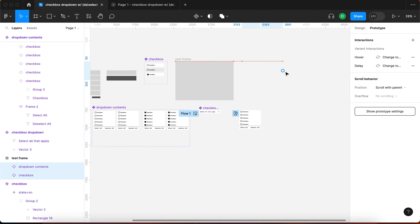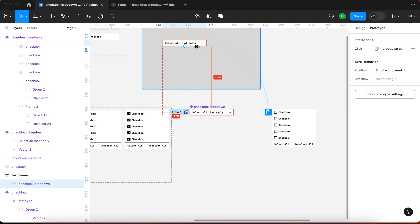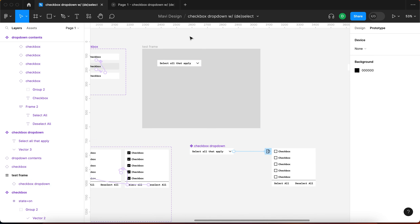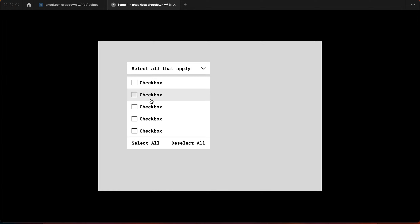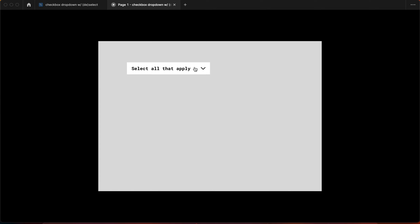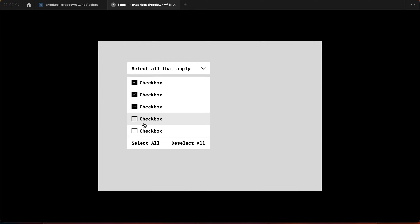Using an instance of the checkbox drop down on the test frame, clicking 'select all that apply' opens the checkbox dropdown where we can select all, deselect some, select again, and deselect. However, if we click outside to close it and then click again to reopen, we can see that the checkbox states have all reset. So we need a workaround for this.